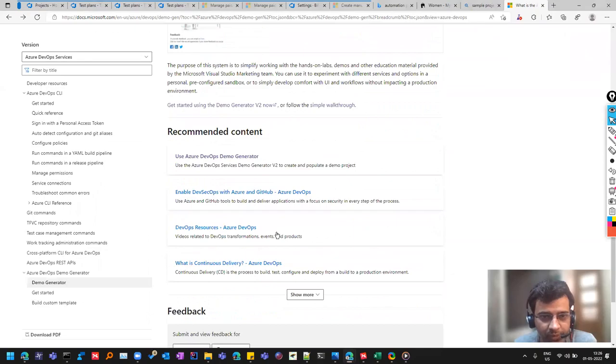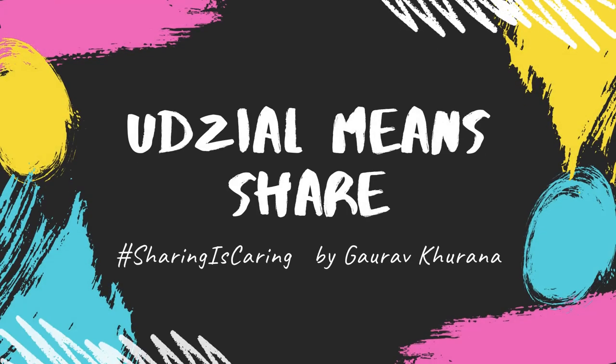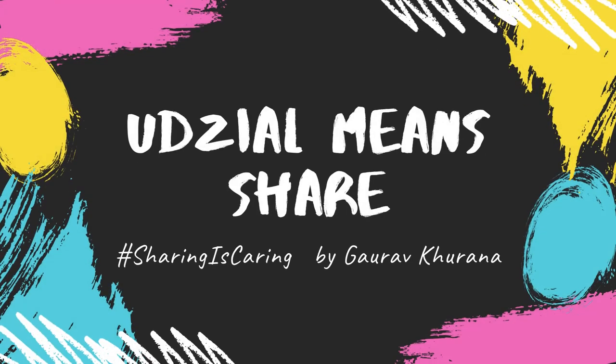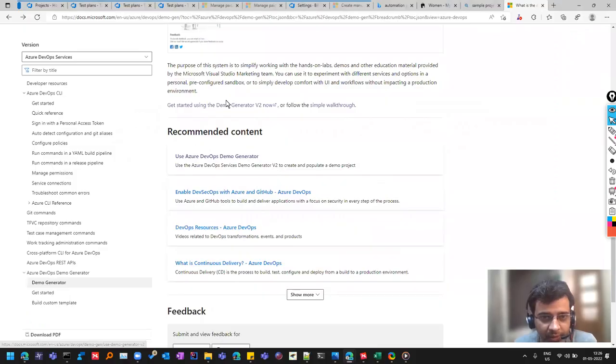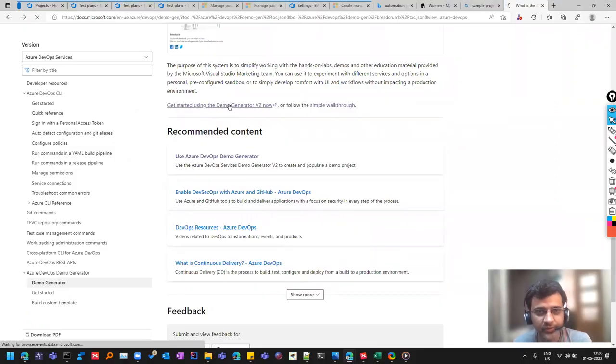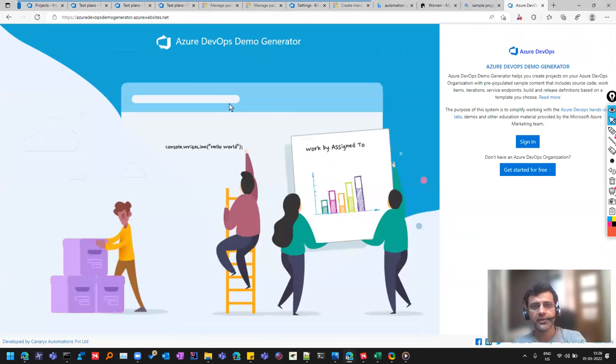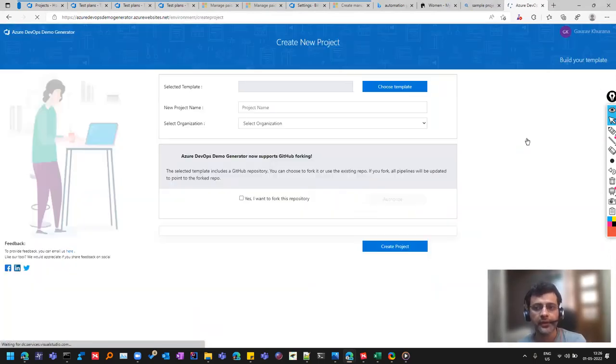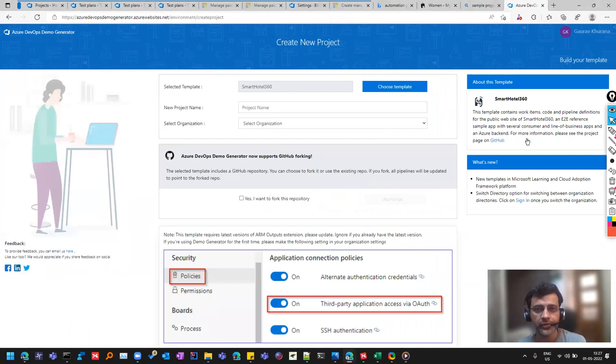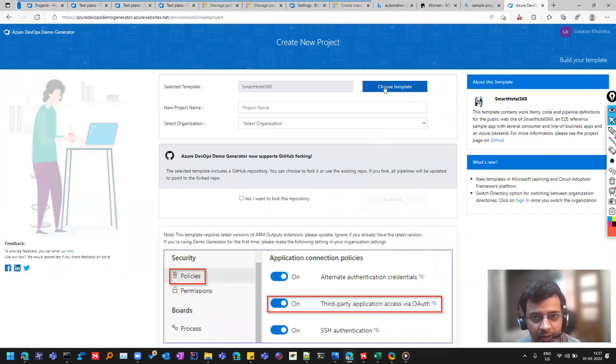What you have to do is click on this, get started using the demo generator. So here you can click on sign in and you already have an account because you are following this series.